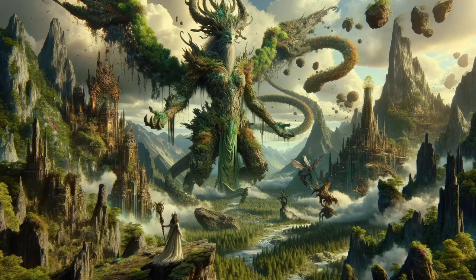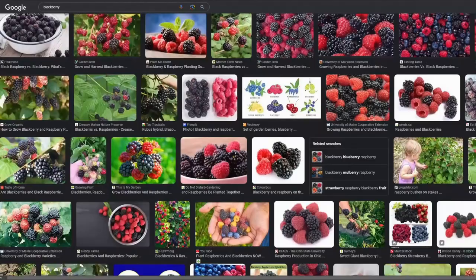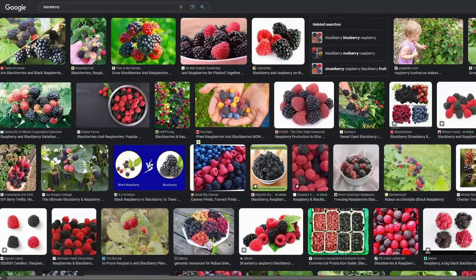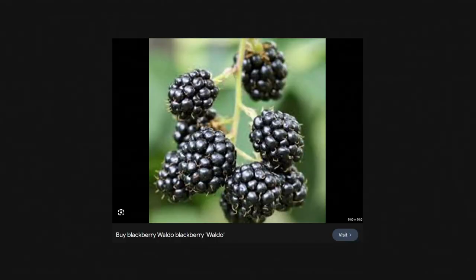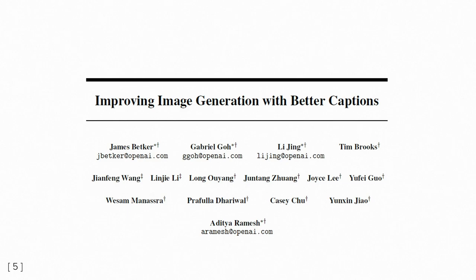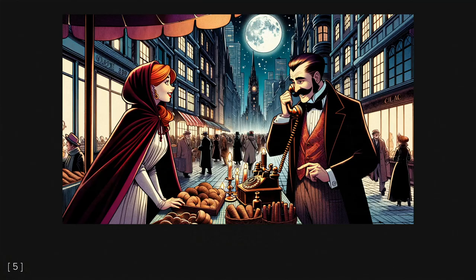Typically, AI models are trained using pairs of images and corresponding captions from the internet. Of course, quite often, those captions are not as detailed or even remotely helpful. So for DALL-E 3, OpenAI used captions generated by a language model that can produce accurate descriptions on a whim.